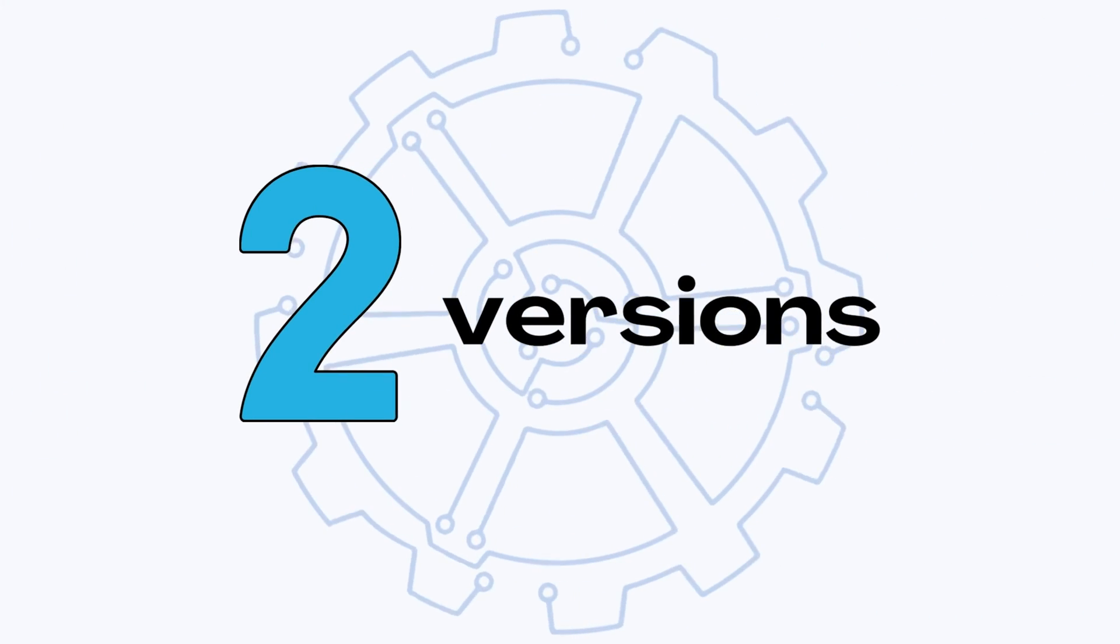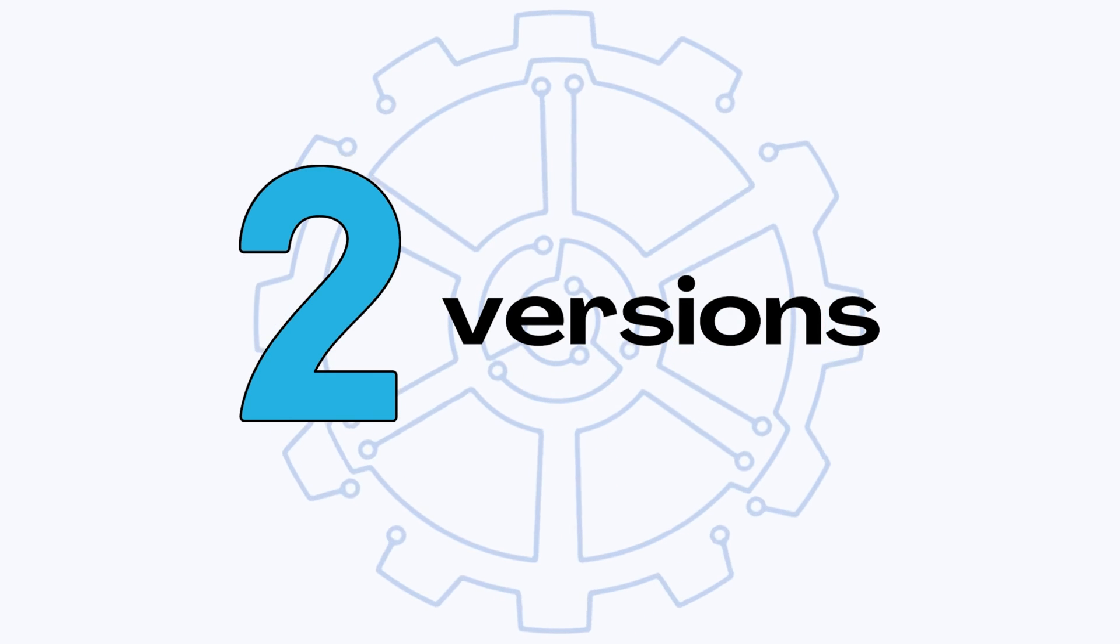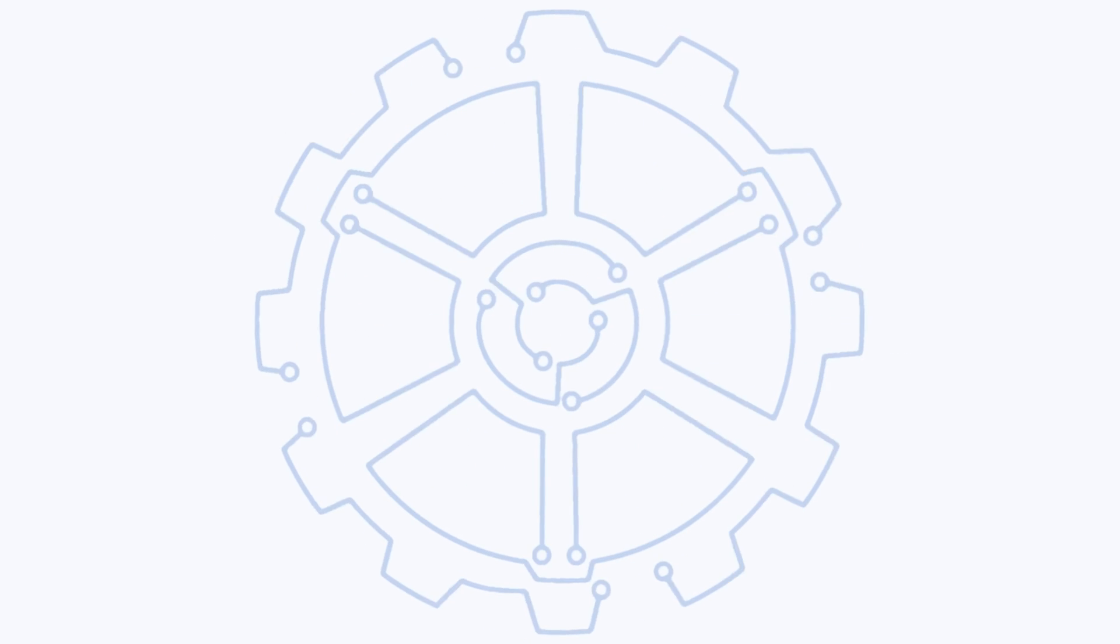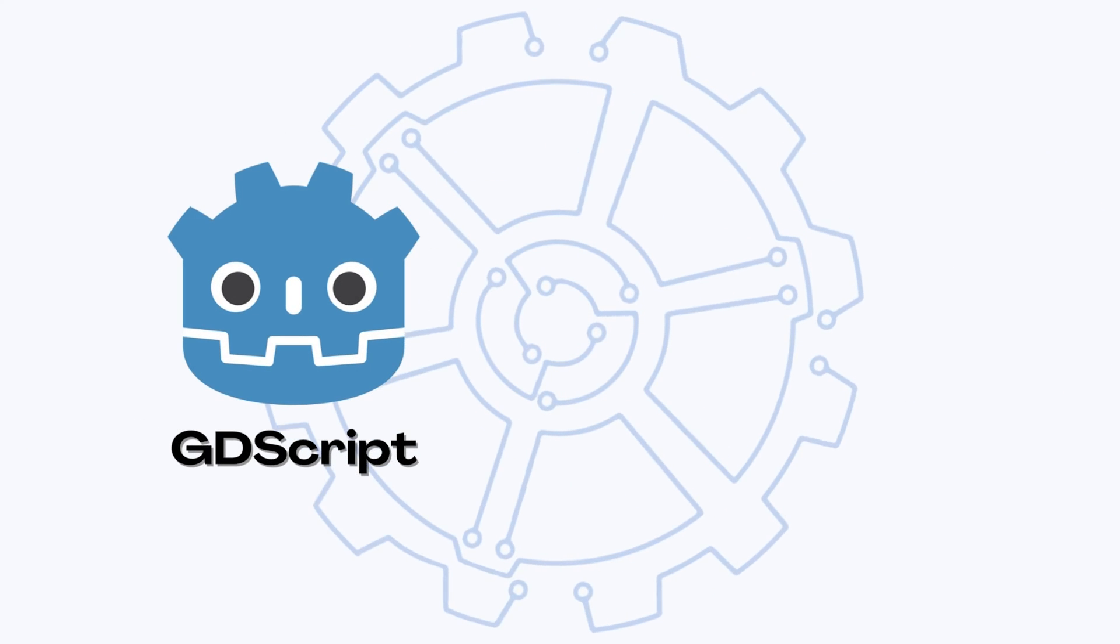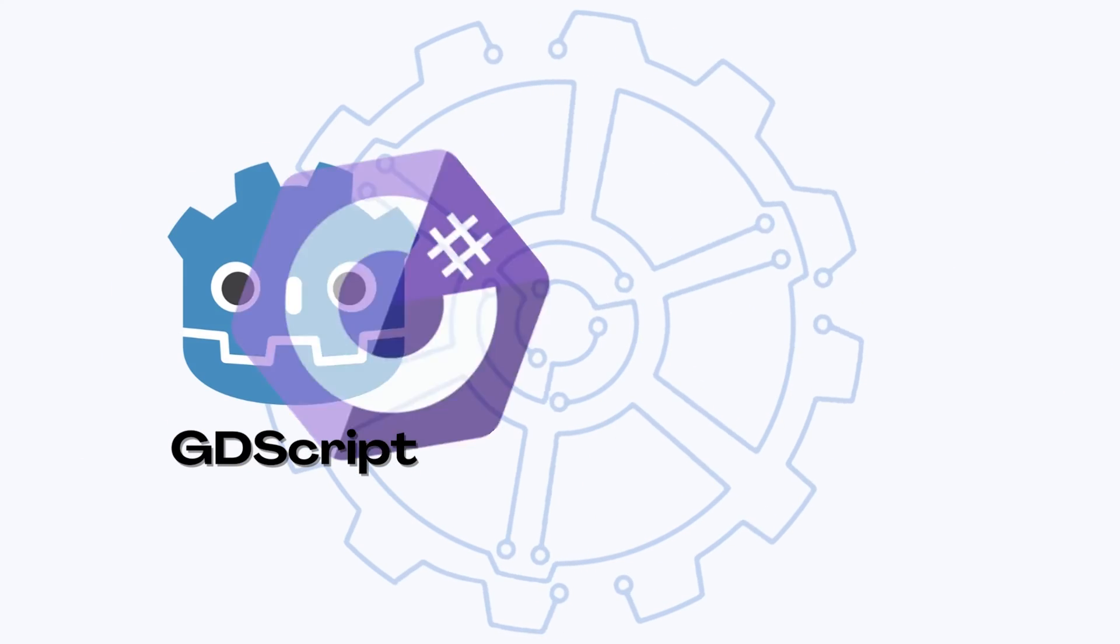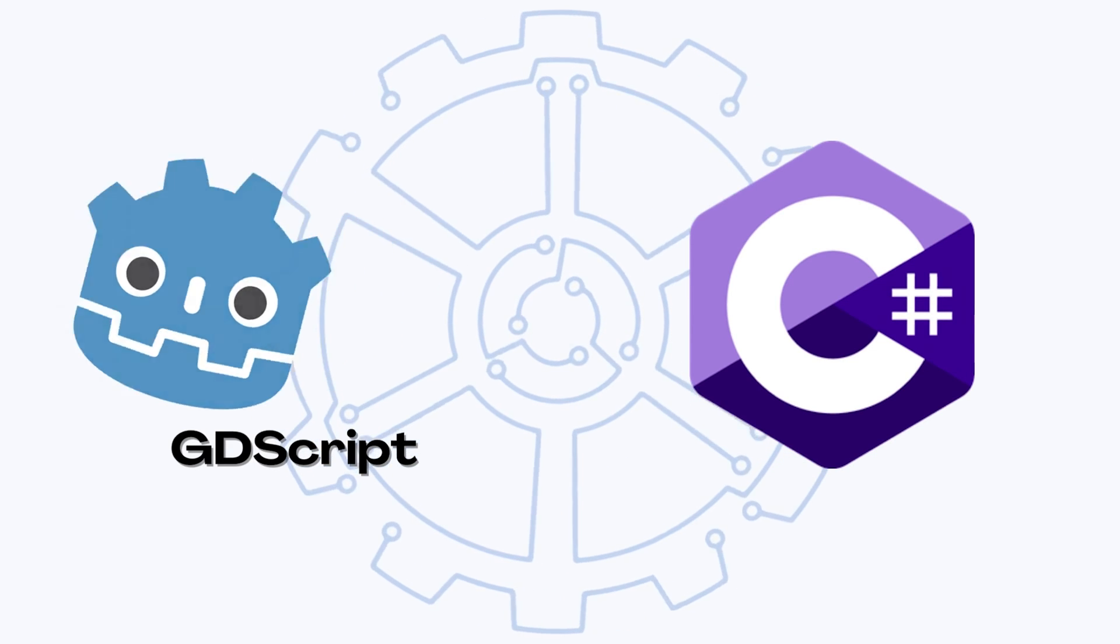Each episode going forward will be released in two versions. One for GDScript, and one for C Sharp. And now, let's get started.